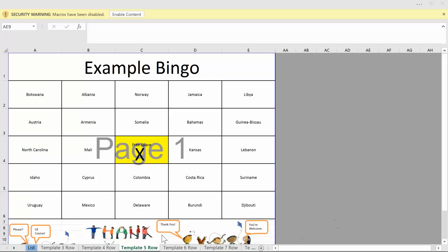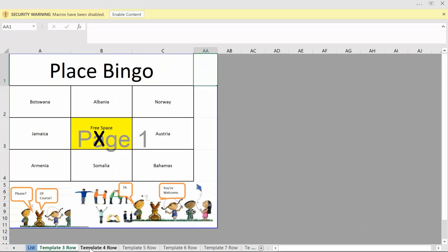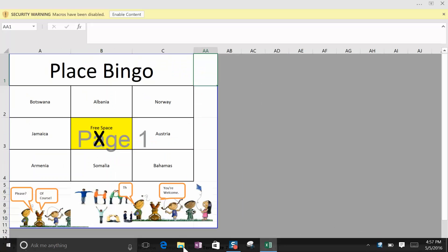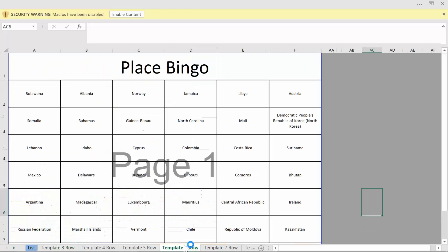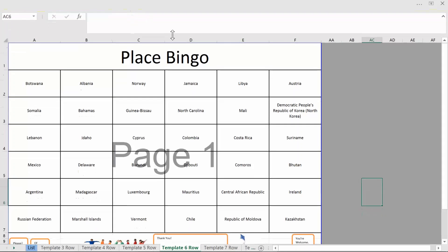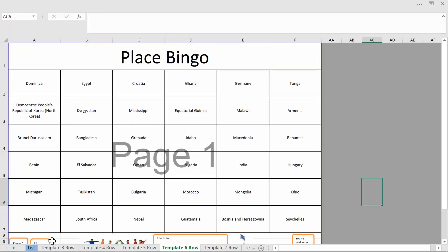This lets you make bingo cards as many as you want in any size from 3x3 up to 9x9. Link to the file is in the bottom. First thing you need to do is enable content so that you can run the macro that's in here that generates it automatically.